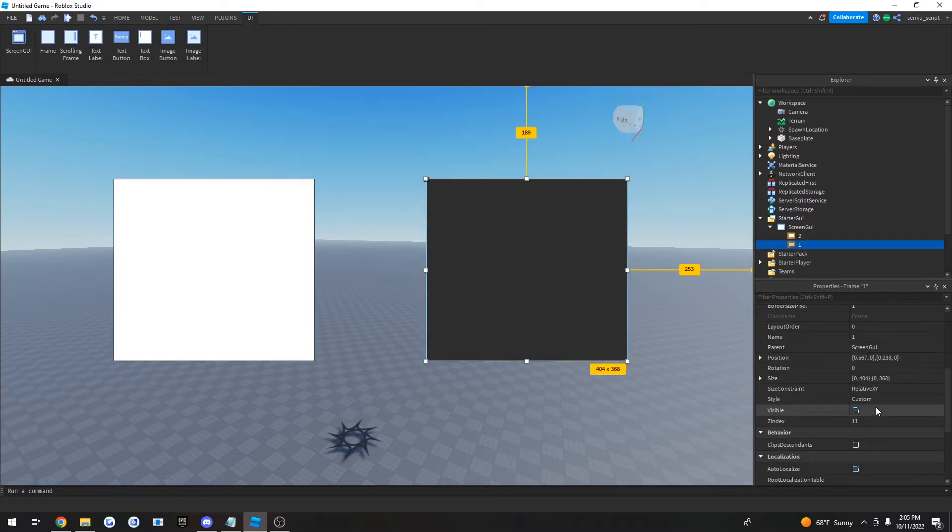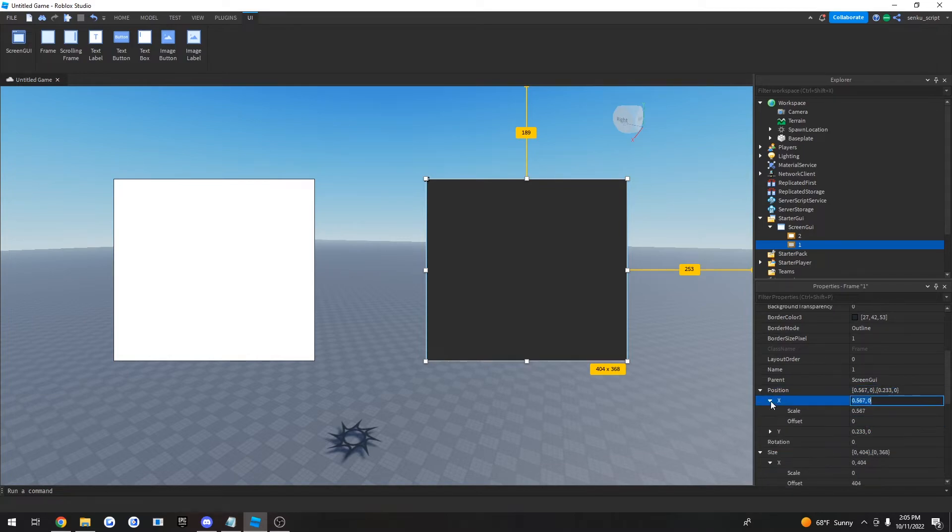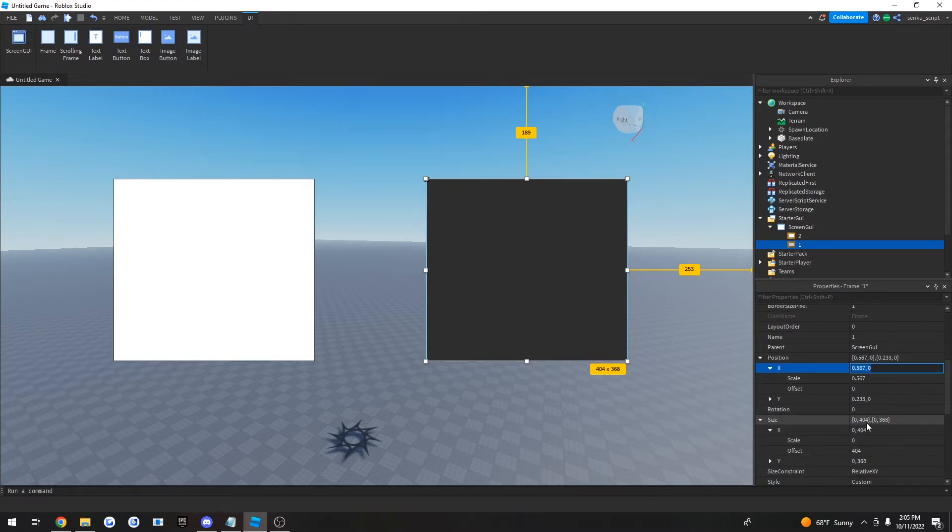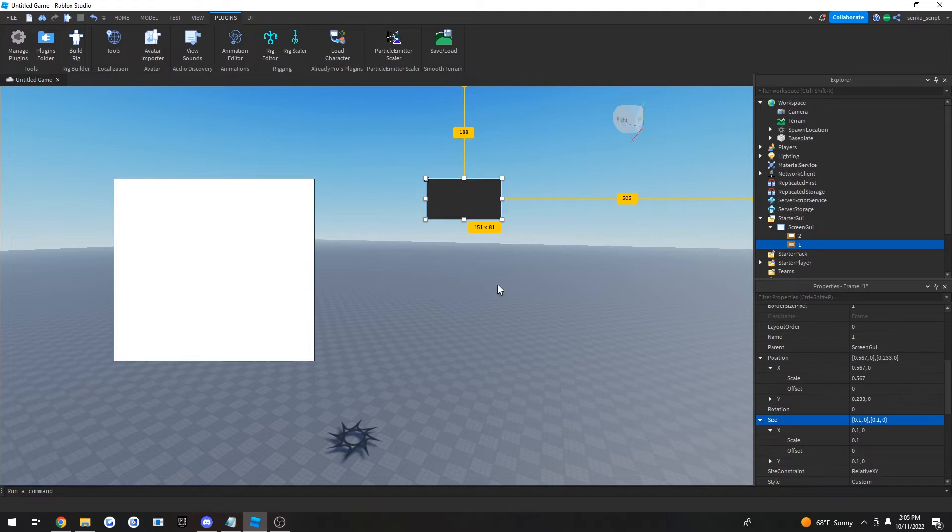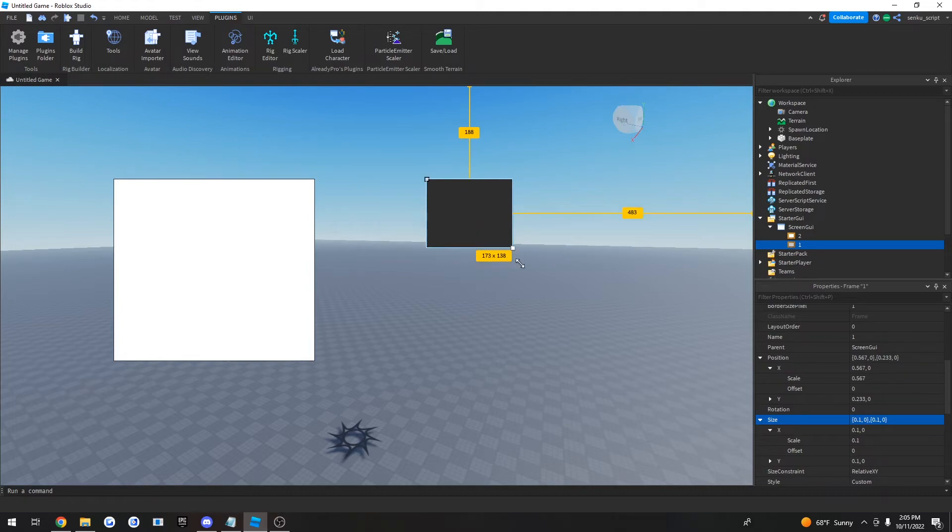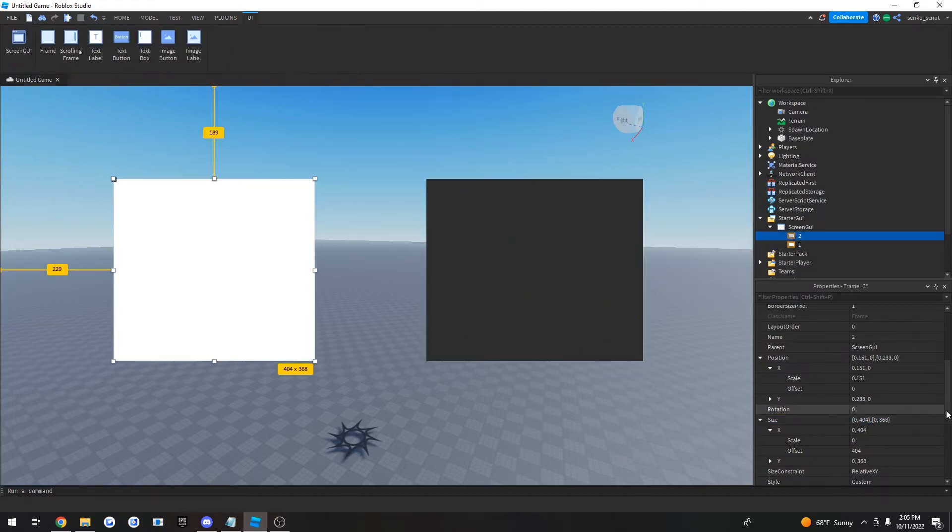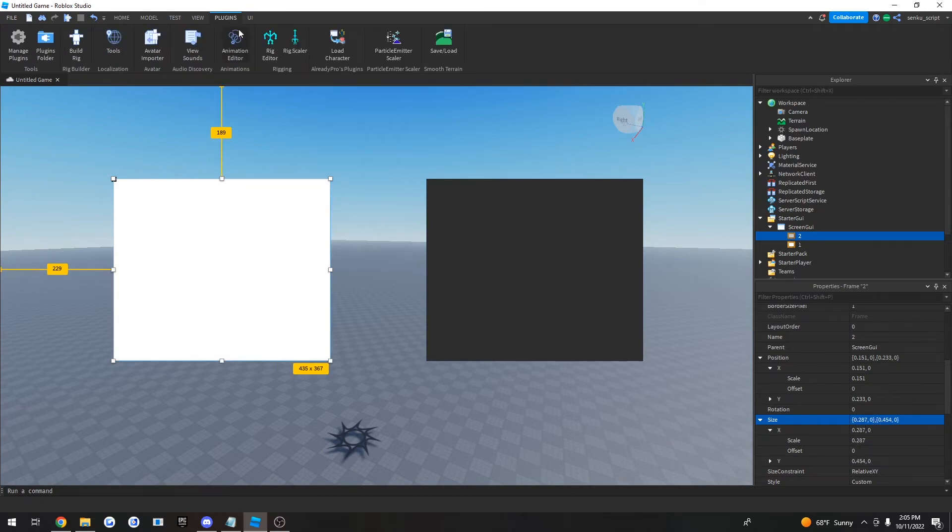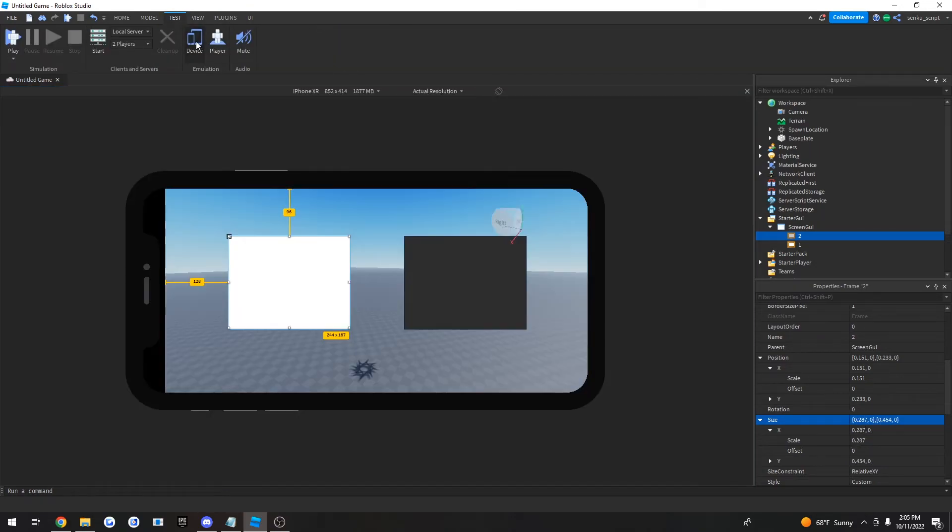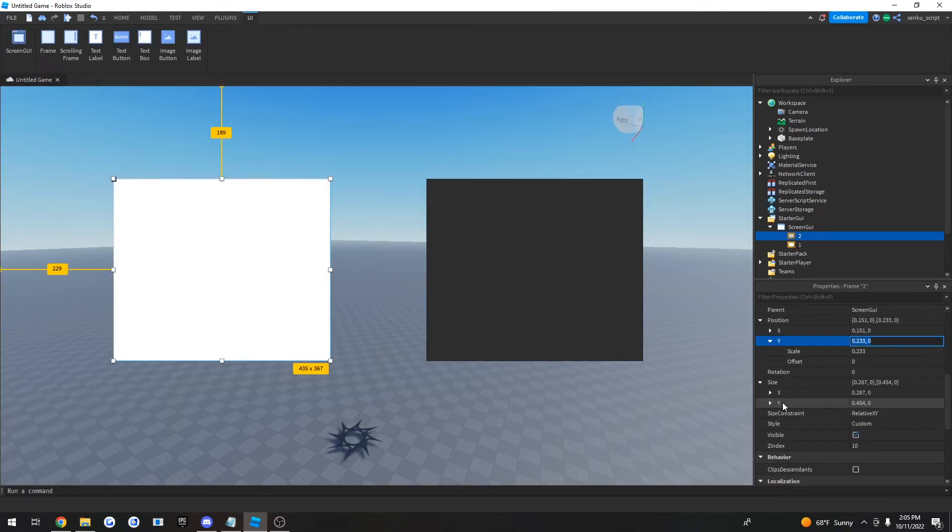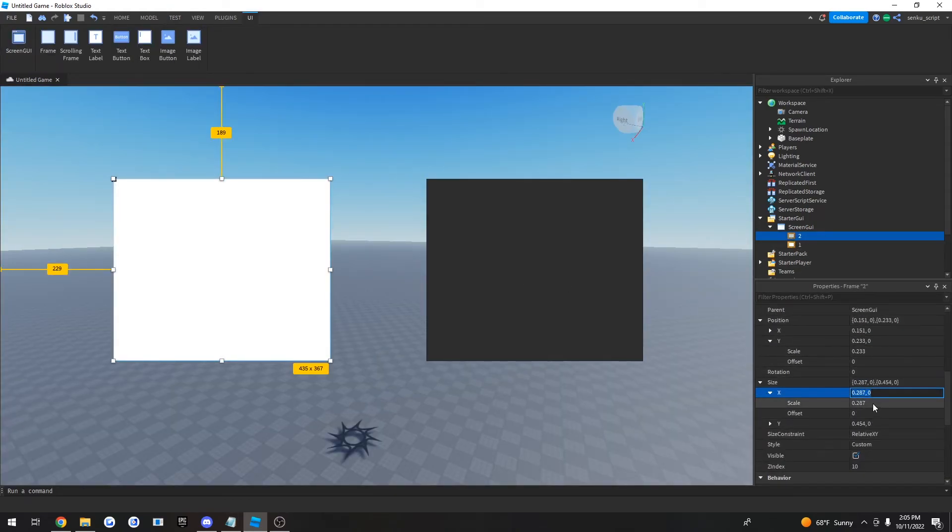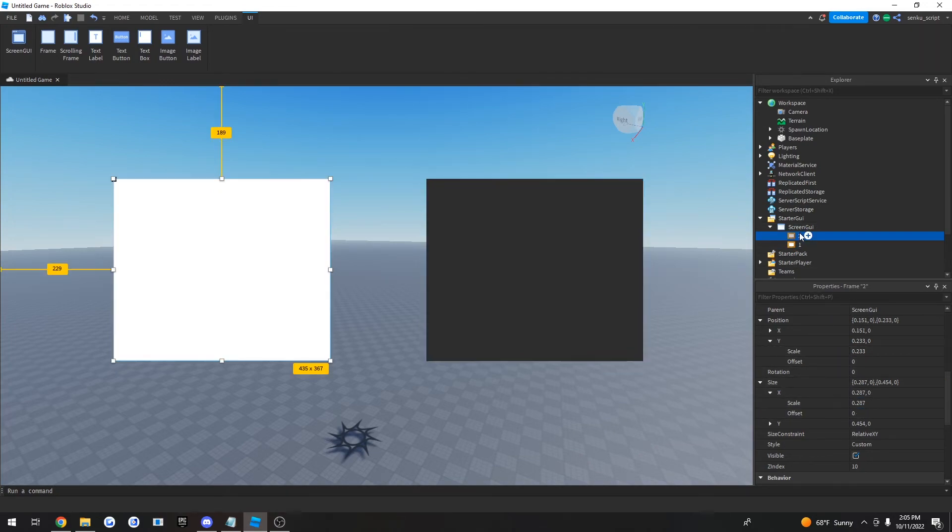So to fix that, the reason is because you can see the size is using offset and the position is using scale. We want to keep these two consistent. What I would do is I would just mess around with these values to get it exactly as you want it, and then I'd also change this one. Now if you click on device, you can see it's fixed. The reason was because one of them used scale and the other used offset, but now both of them are using scale. That's how you fix it.